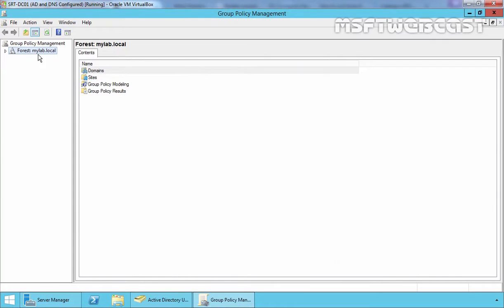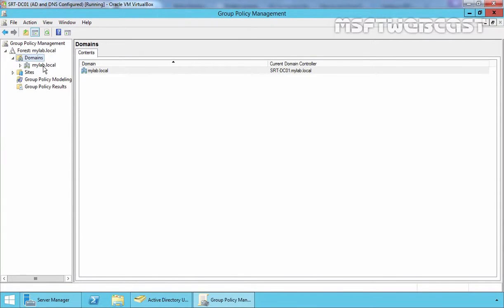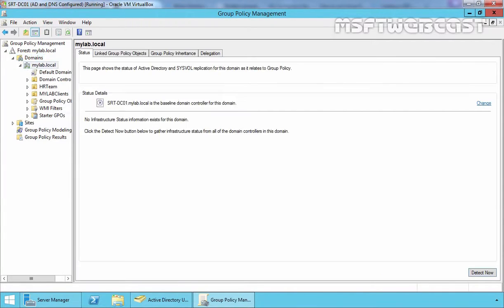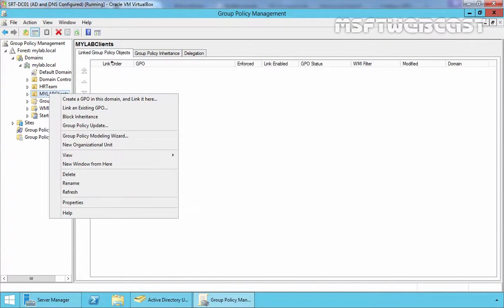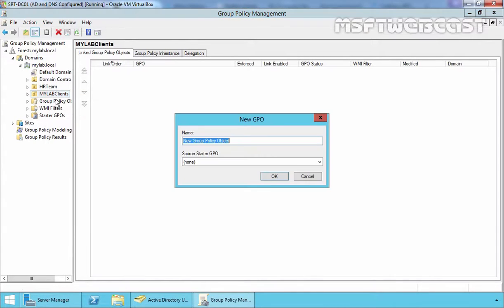On the Group Policy Management Console, expand your forest, expand your domain, expand your domain name. In my case, it is mylab.local and select your OU. In my case, that is MyLab Clients. Select the OU and then right click on it and select Create a GPO in this domain and link it here.